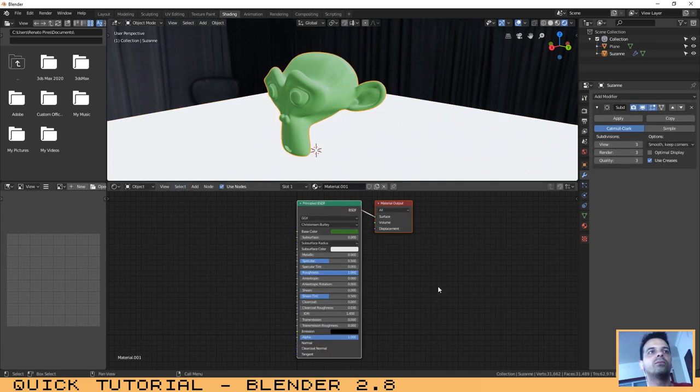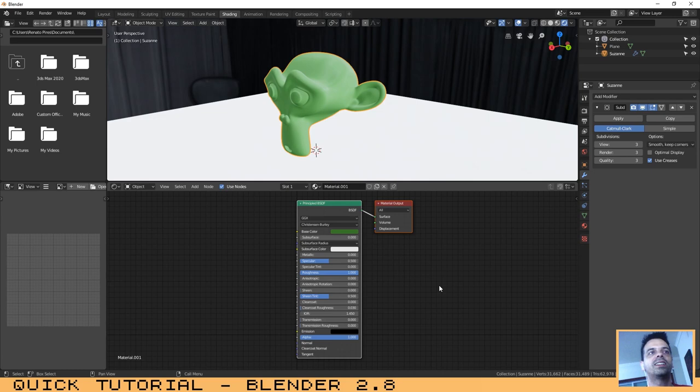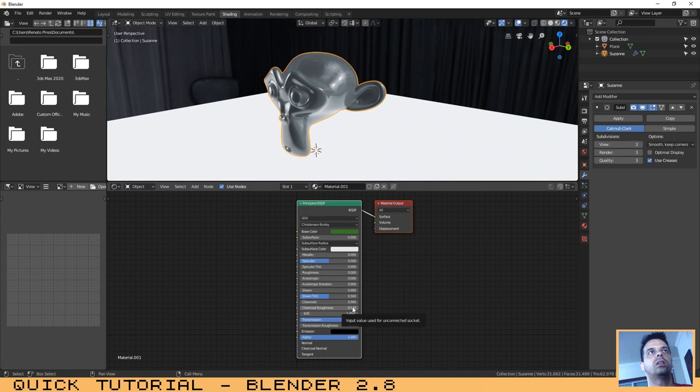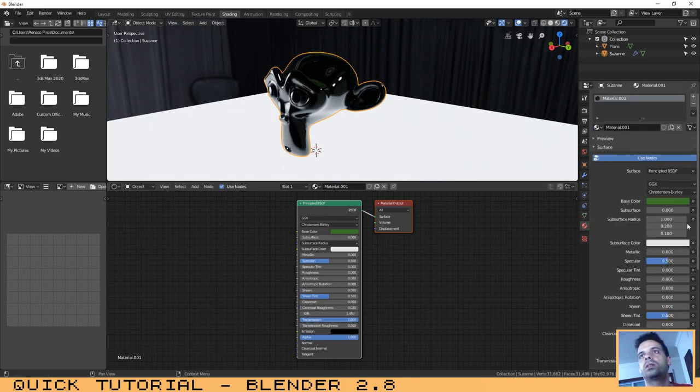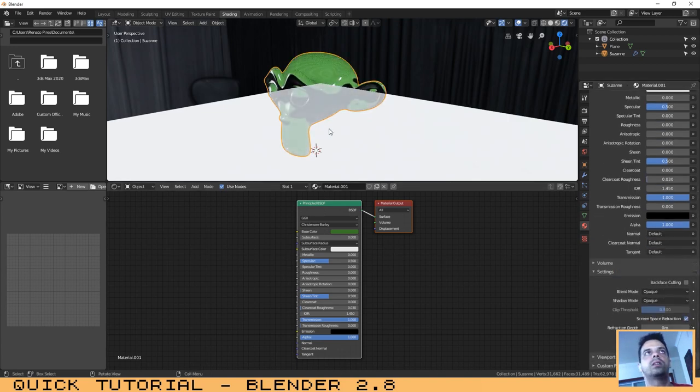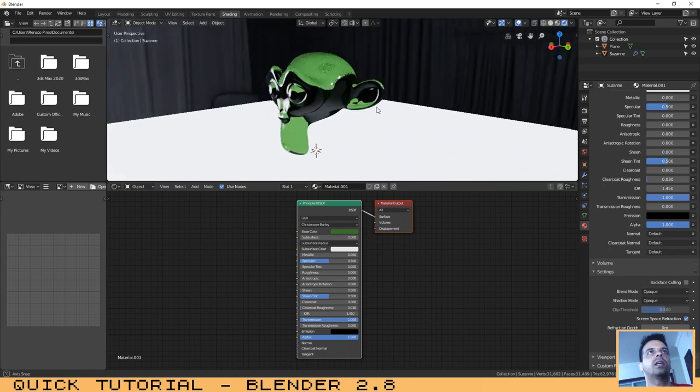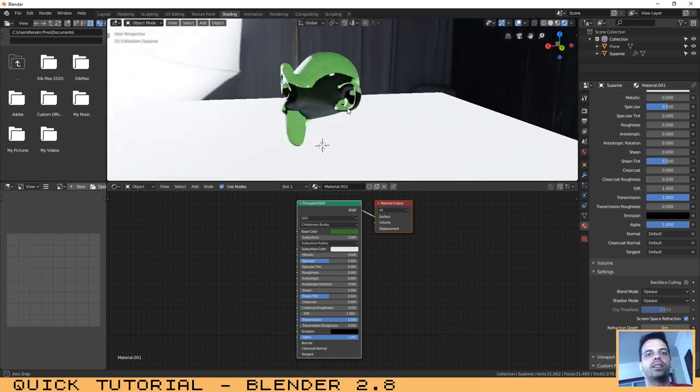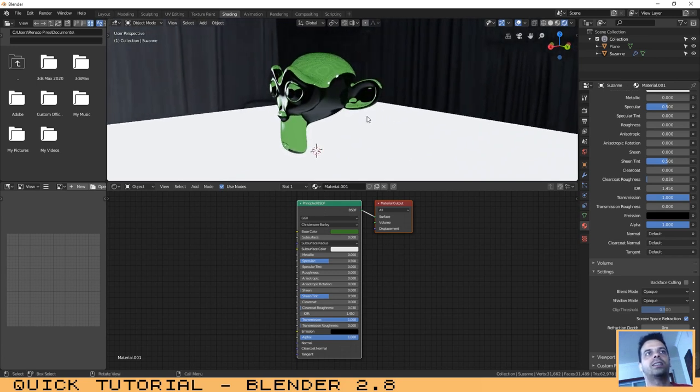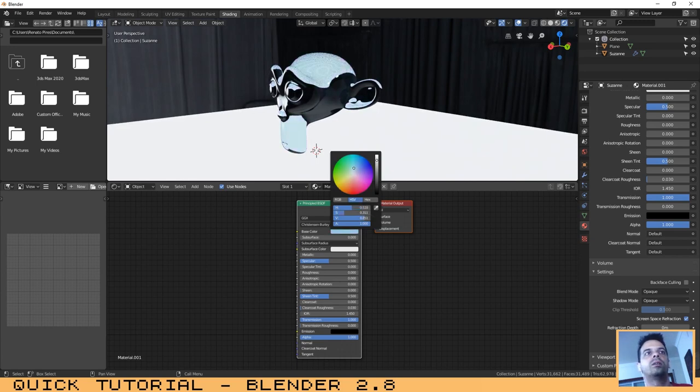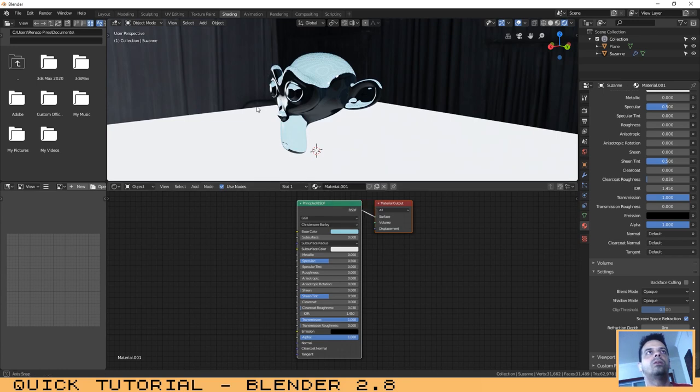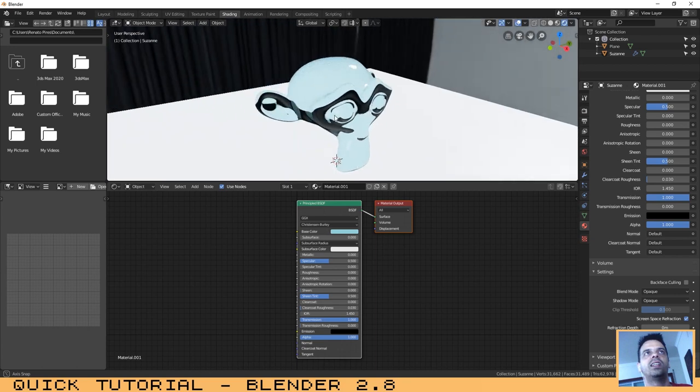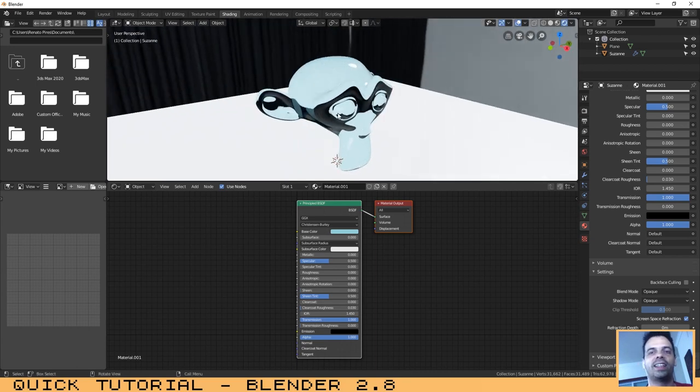And to finish this tutorial I will show you how you can create glass. It's much easier. You just need to go here to the transmission and increase the value to one. Here on the properties, let's just make sure that we have screen space refraction activated. And now as you can see we have a cool nice green glass. Let's change the color, let's make it much more brighter, something like blue. And as you can see it's easy as that. I think that this shader is very, very good.